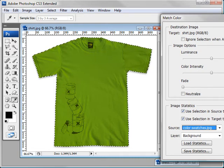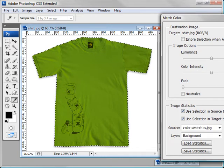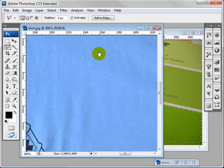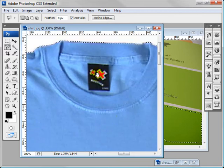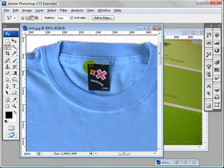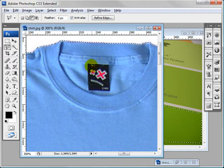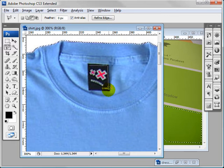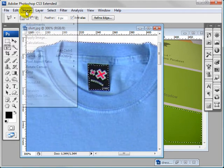One thing we might want to do real quick actually is zoom in and hold down alt so this minus sign comes on here, and deselect most of this label. Okay.